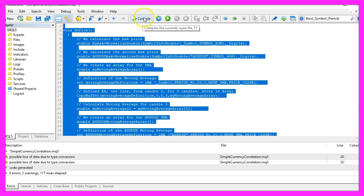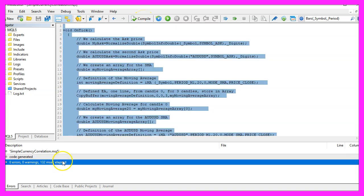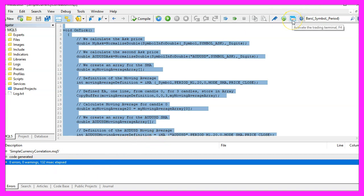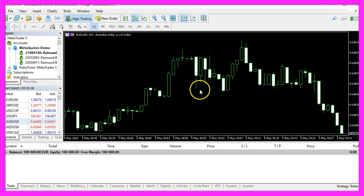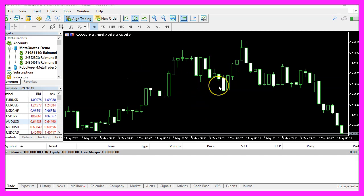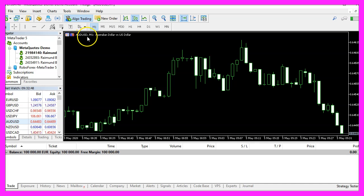For now, please click on the compile button or press F7. I don't have any errors here and if this is also true for you, please click on the little button here or press F4 to go back to Metatrader. And in Metatrader we want to open a new chart for the currency pair Australian against US dollar.